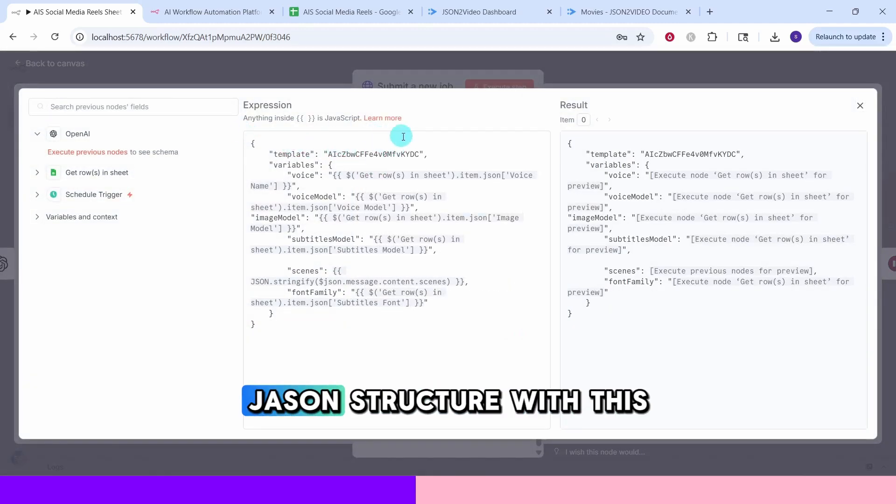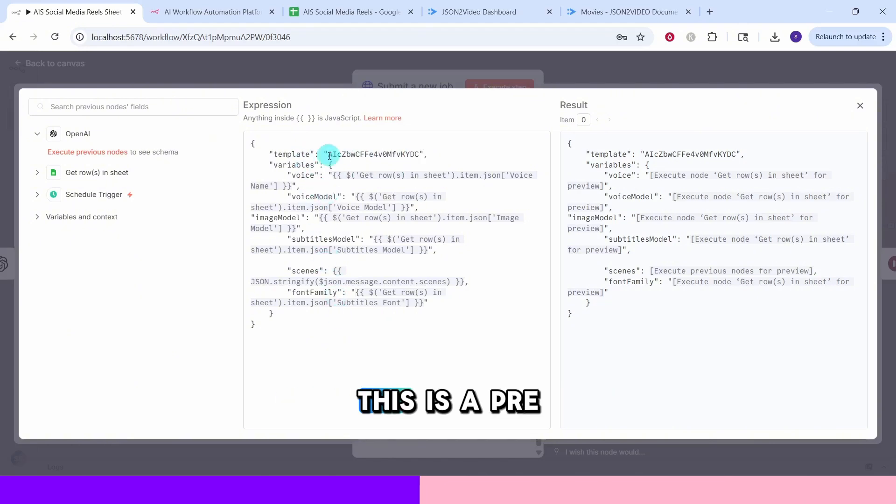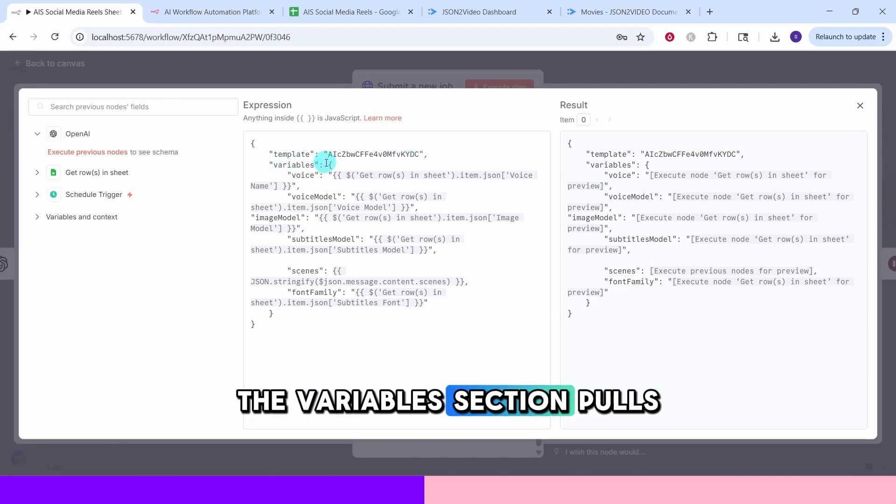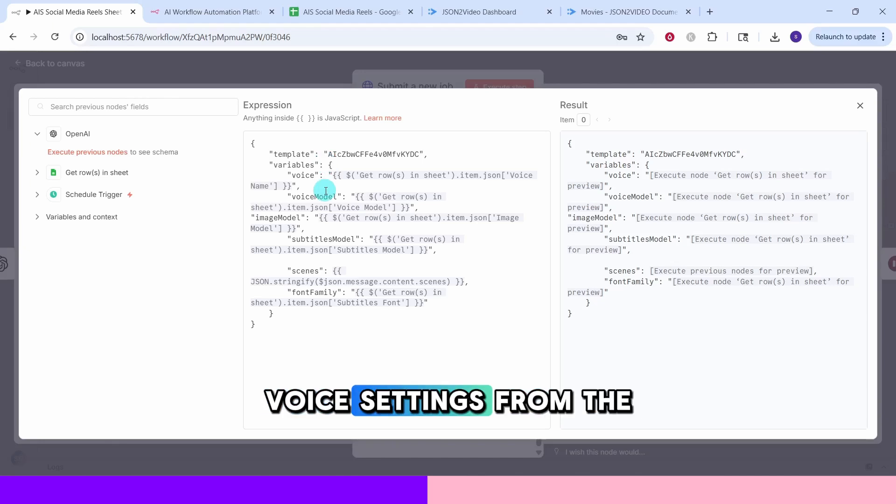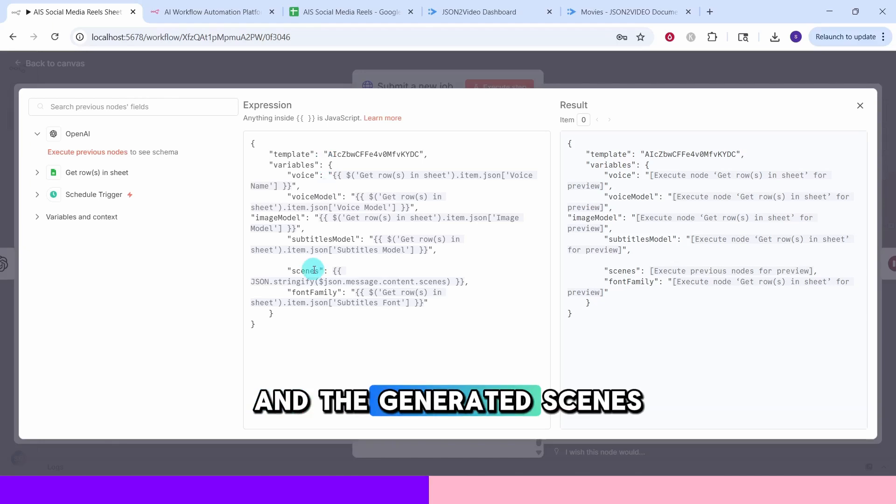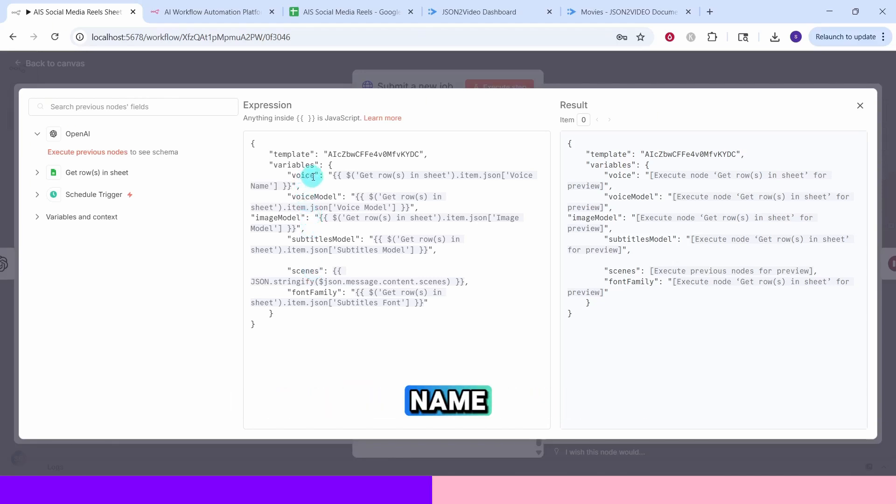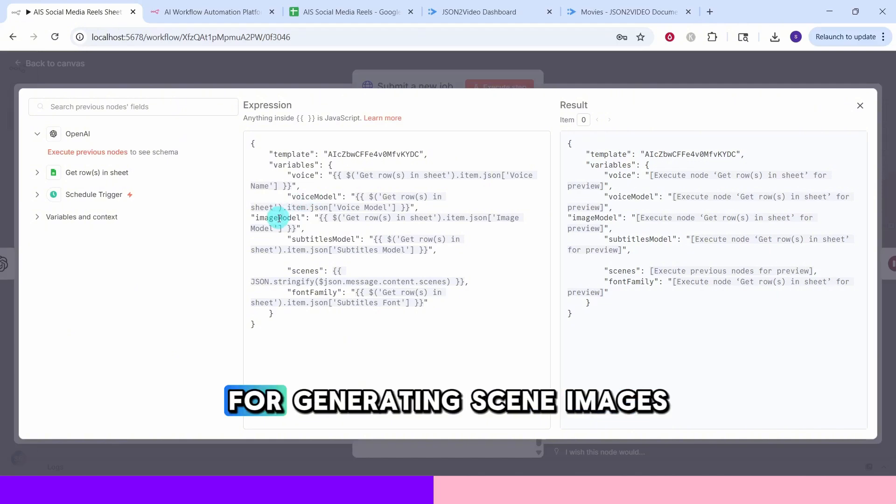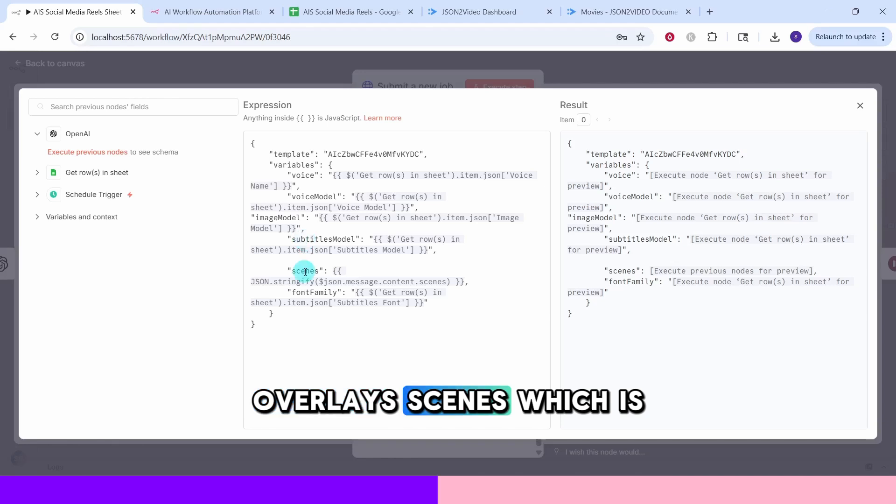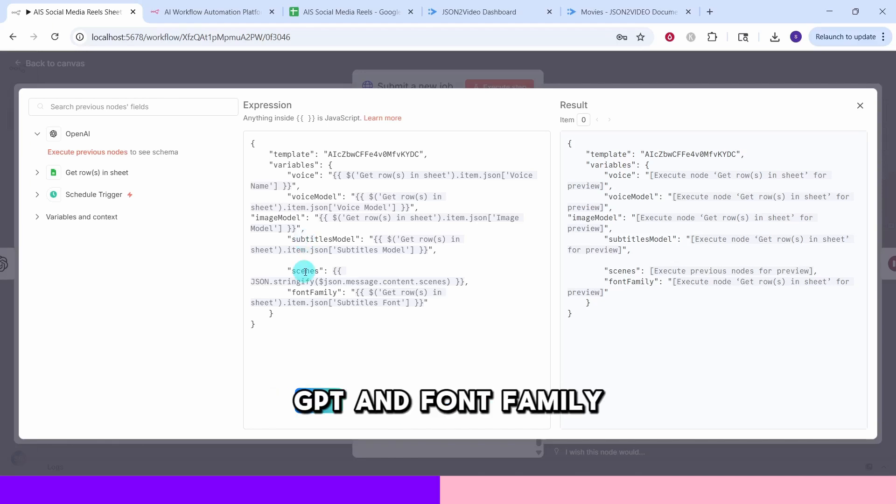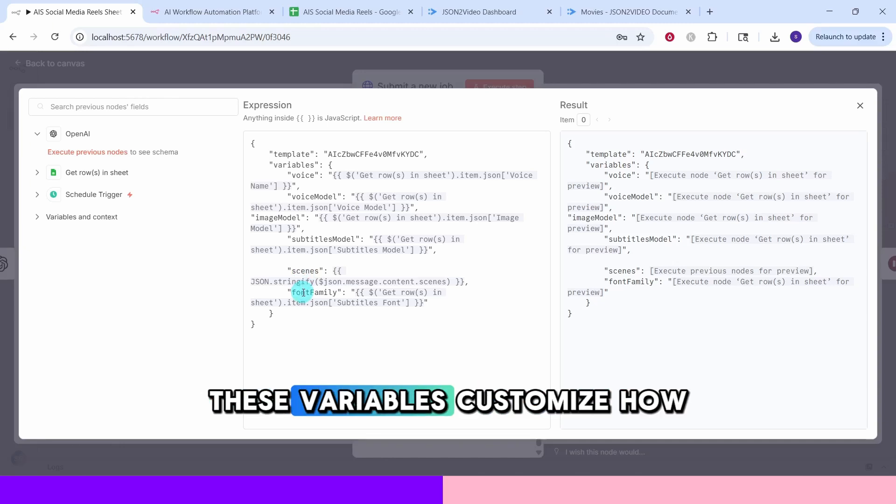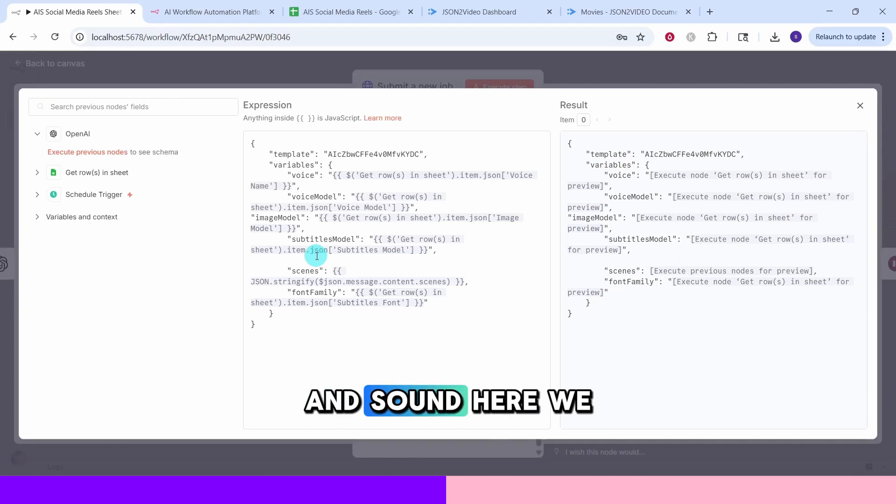Click on this corner to make it full window. The body contains a JSON structure with this template ID and these variables. This is a pre-built template that I created for social media videos. The variables section pulls data from previous nodes. Voice settings from the Google sheet and the generated scenes from OpenAI. Key variables include voice name, voice model, image model for generating scene images, subtitles model for text overlays, scenes which is the actual content from ChatGPT and font family for subtitles font. These variables customize how your video will look and sound.